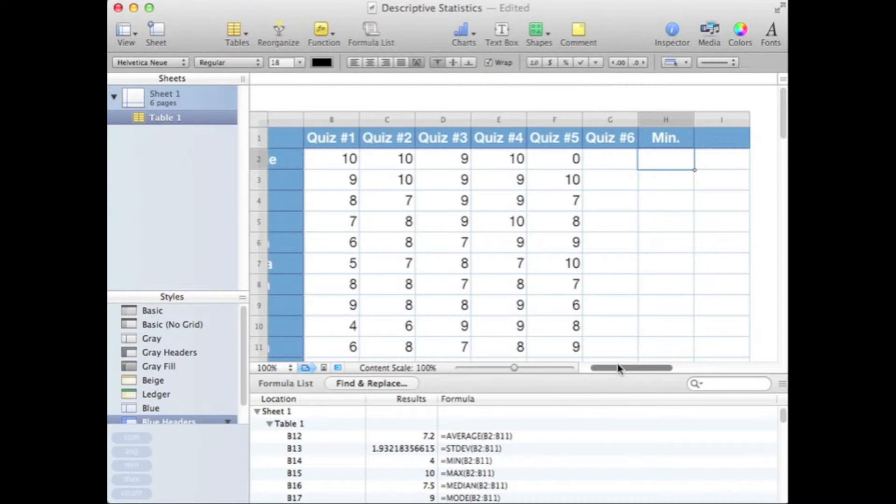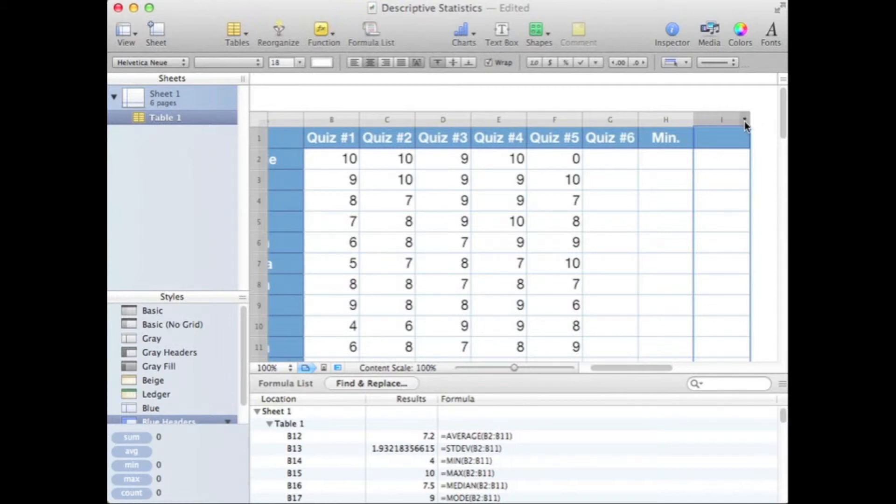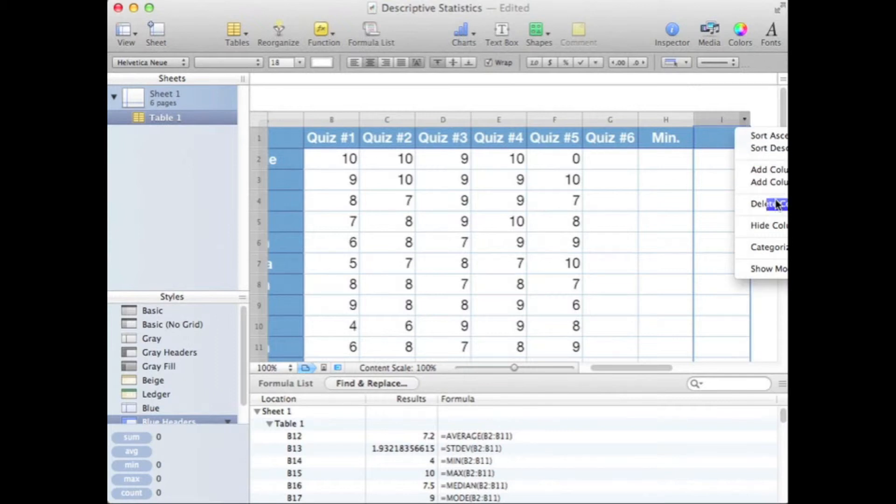I've got this column and I really don't need that one, so let's go ahead and delete it. Just like before, I'm going to click on it, open up the menu, and say delete column. There we go.